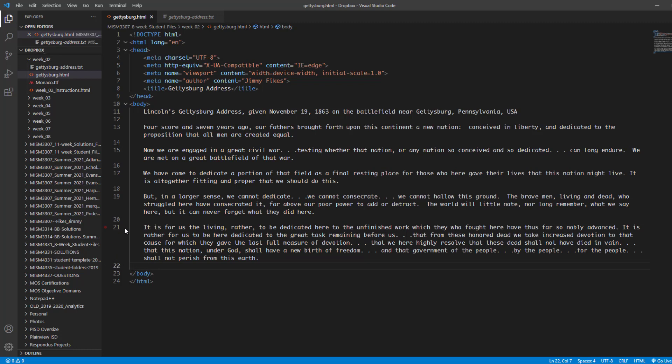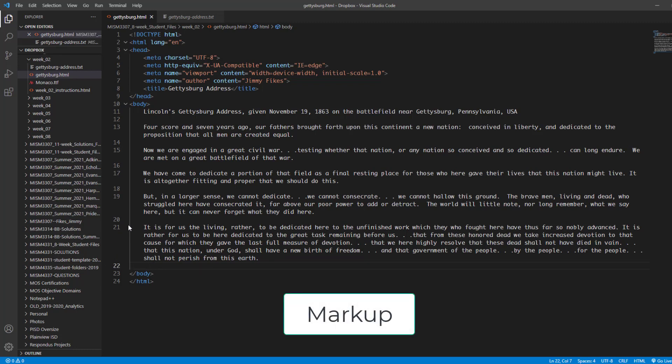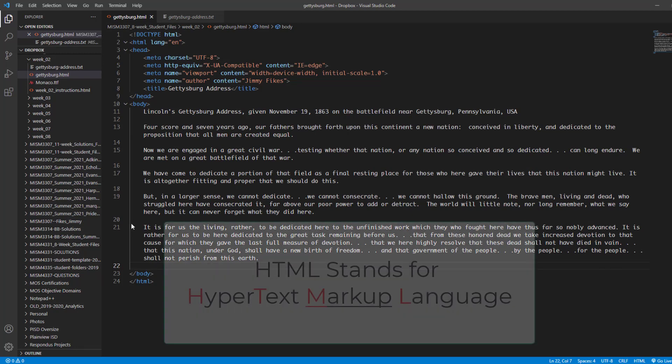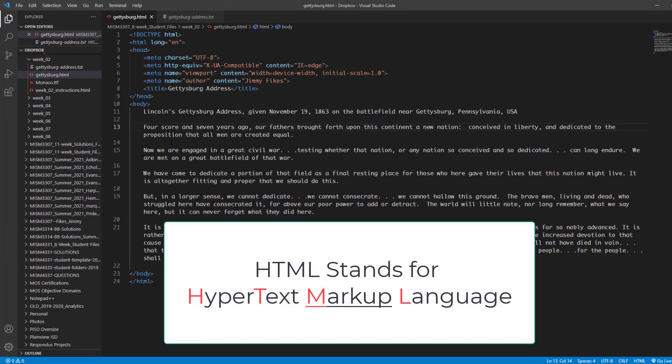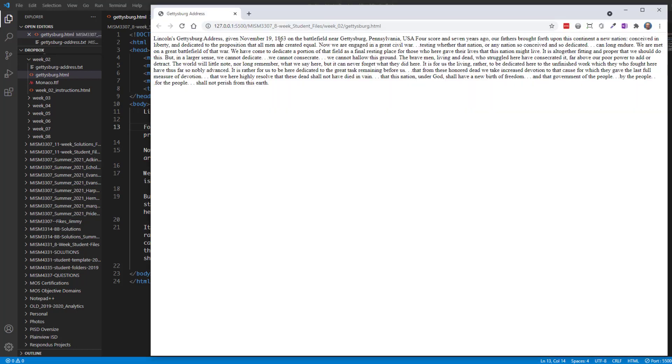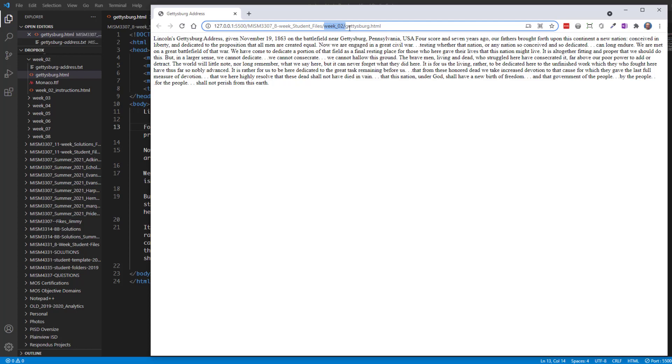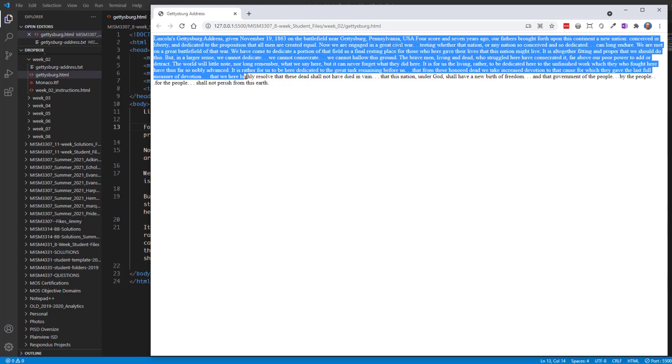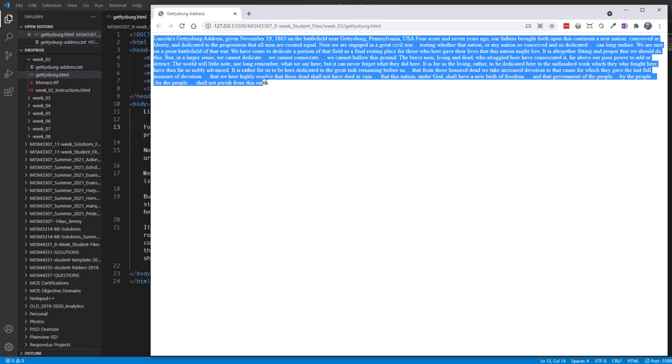The next thing we need to do is what we call markup. And let me show you what we mean here by markup. I'm going to go ahead and save this file. So Ctrl S. And then I'm going to use the GoLive server so I can preview this page. Okay, here in the GoLive browser, what we can see is again the location of our file. And we can see that it is in the Week 2 folder and that it is named Gettysburg.html. But look at the way the content came in.